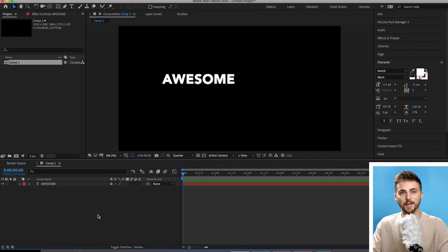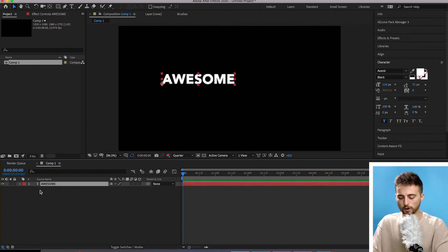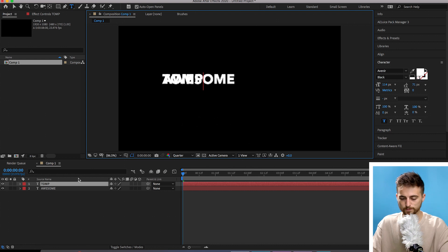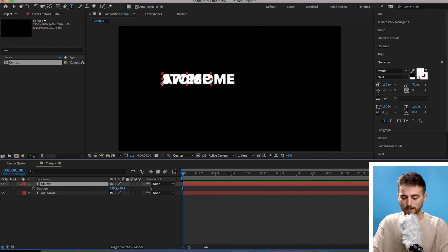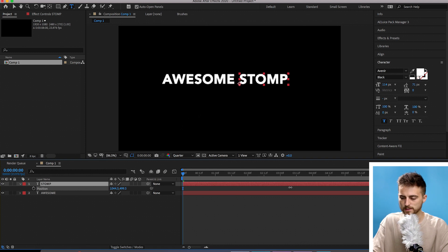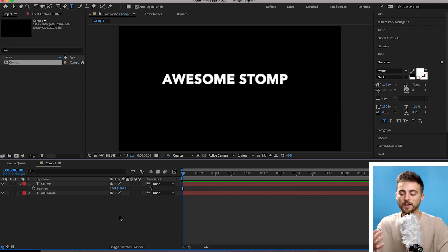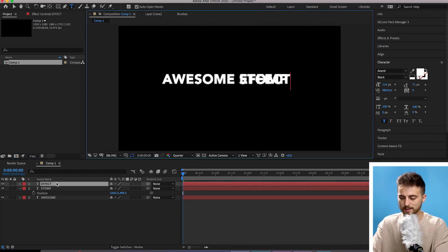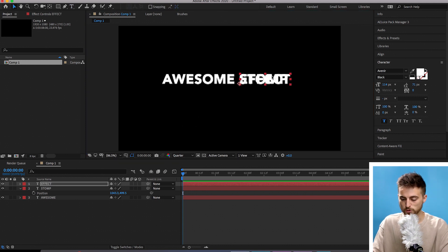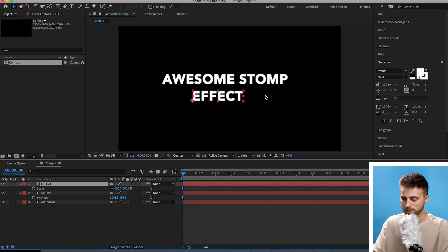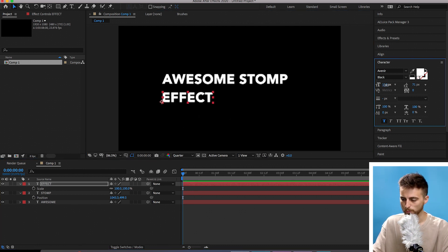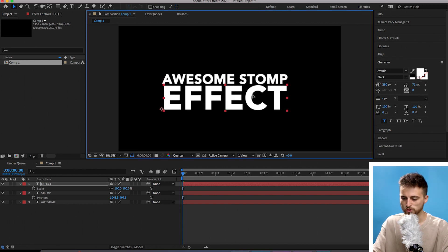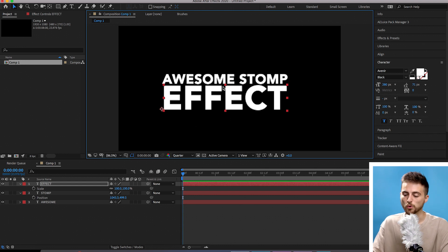Now create a copy of that text layer — hold Command C and Command V. We've got two texts and we'll type out our second word, which is going to be 'stomp.' Select that text layer, press P on the keyboard to load position and move it over to the right. Create another copy, change it to our third word and position it underneath. Increase the font size to around 280 so that it matches the same width as 'awesome' and 'stomp.'